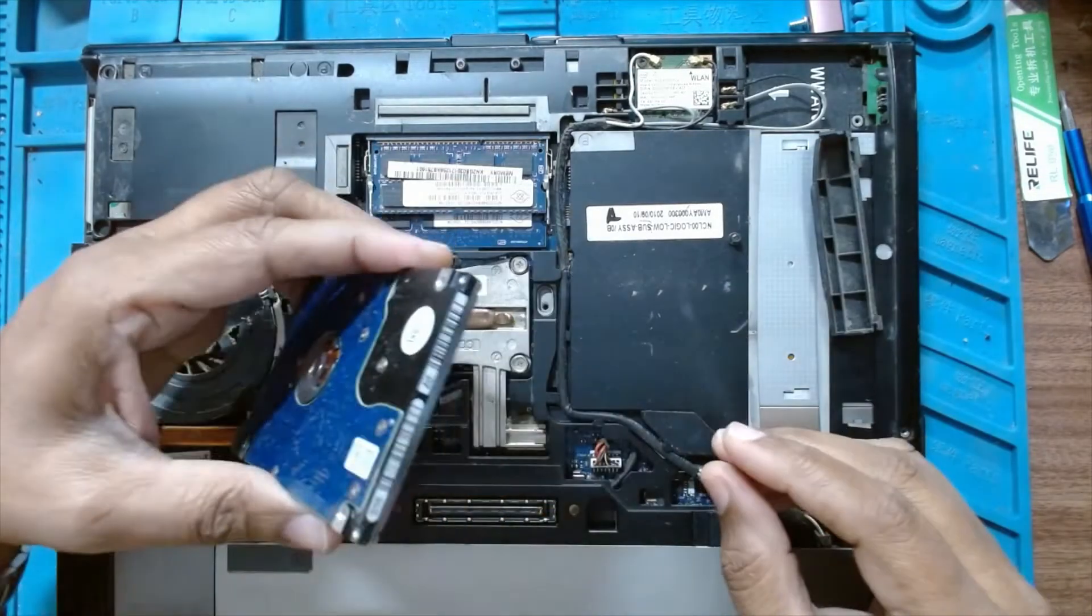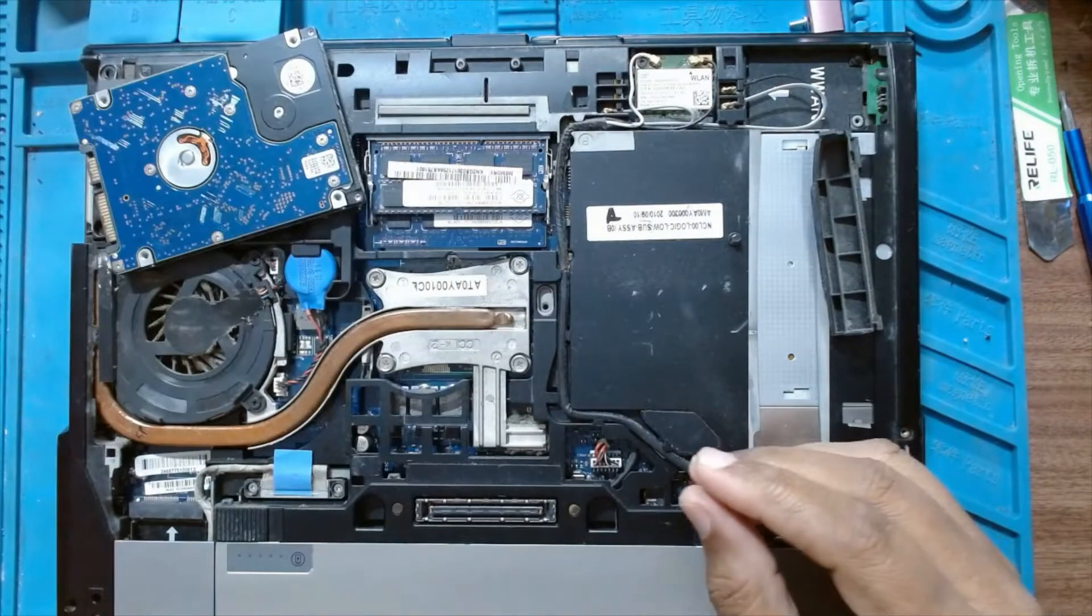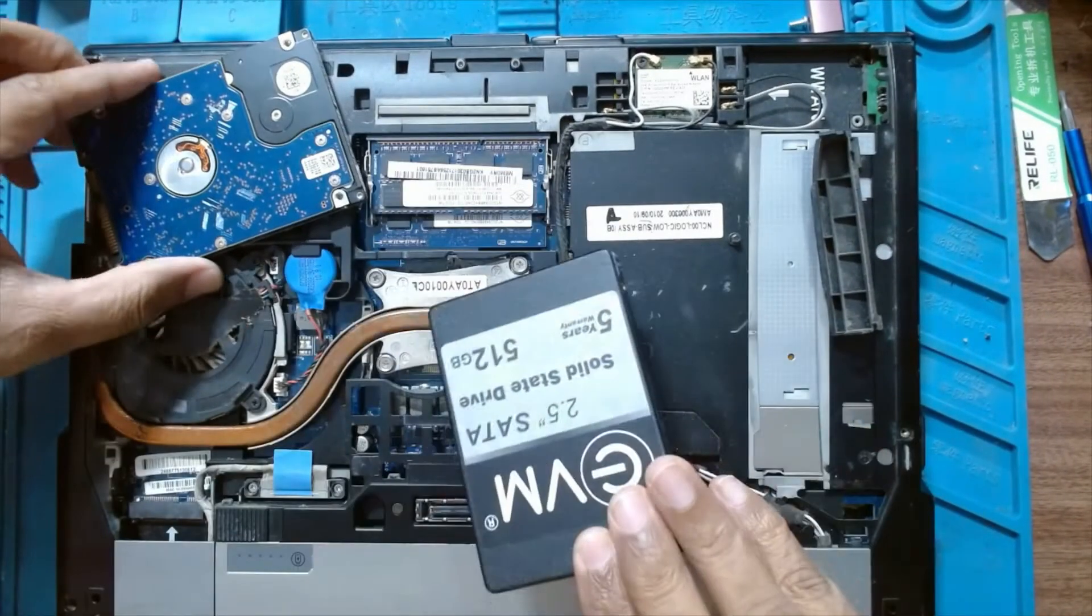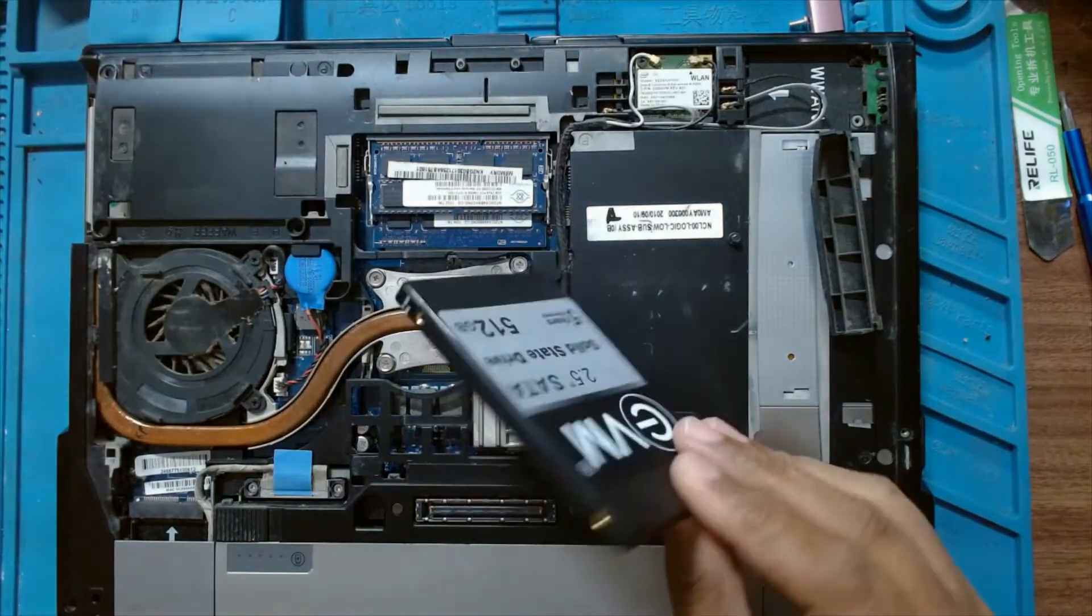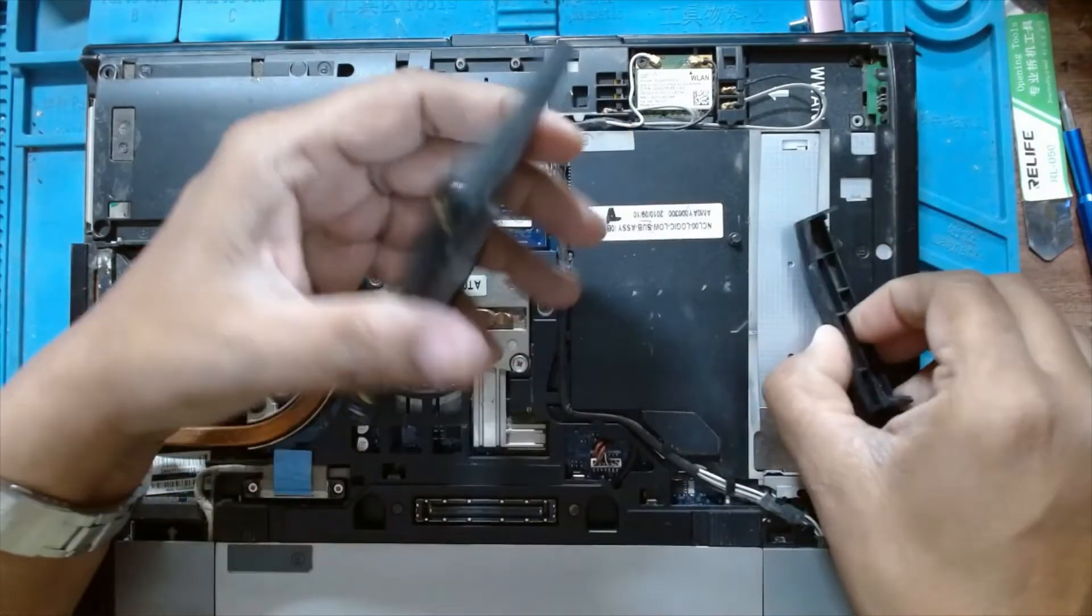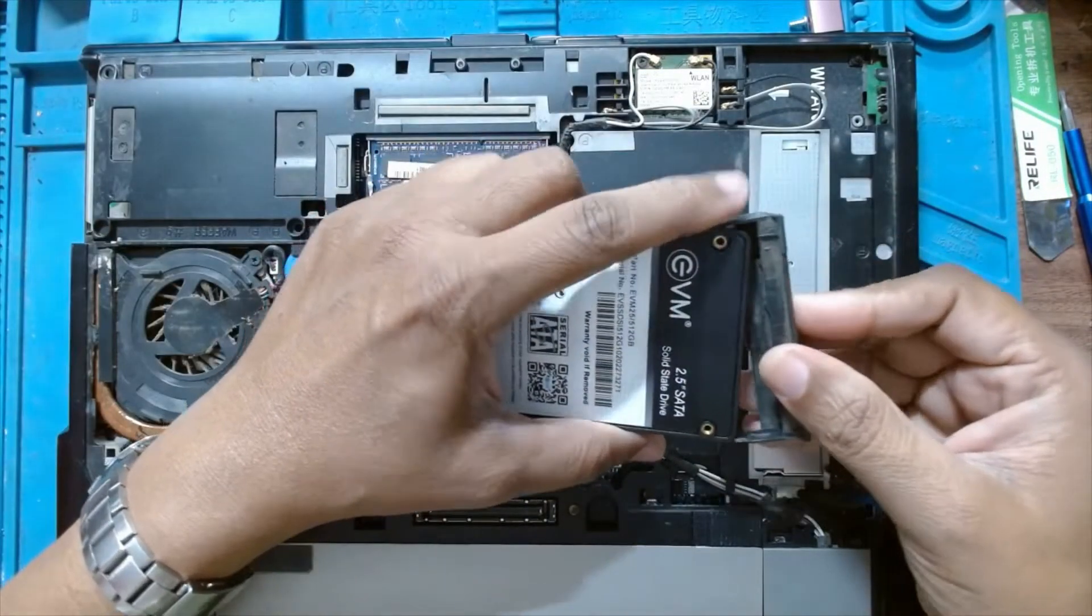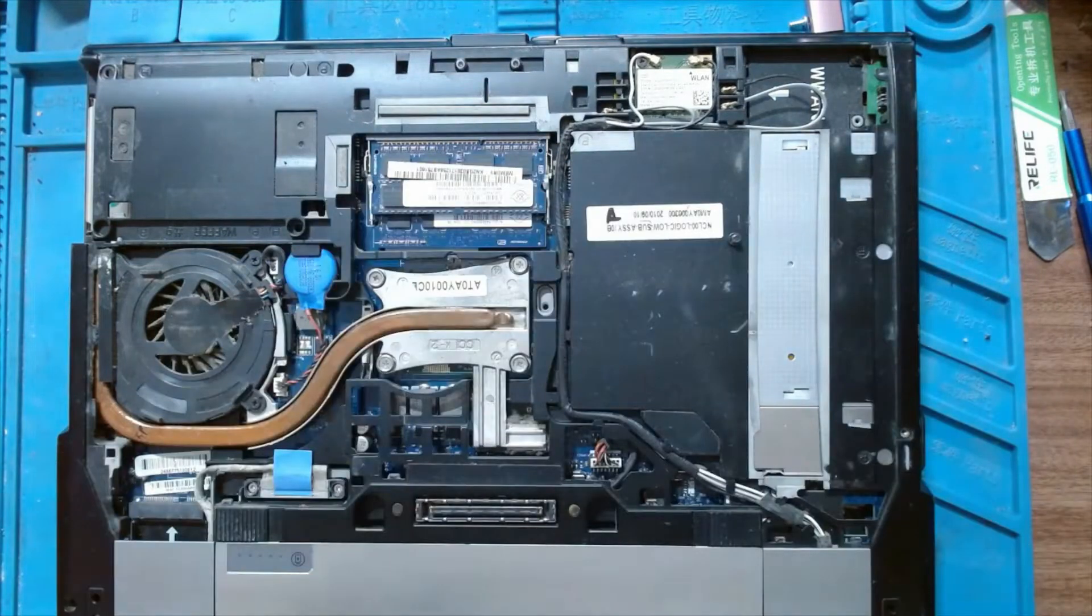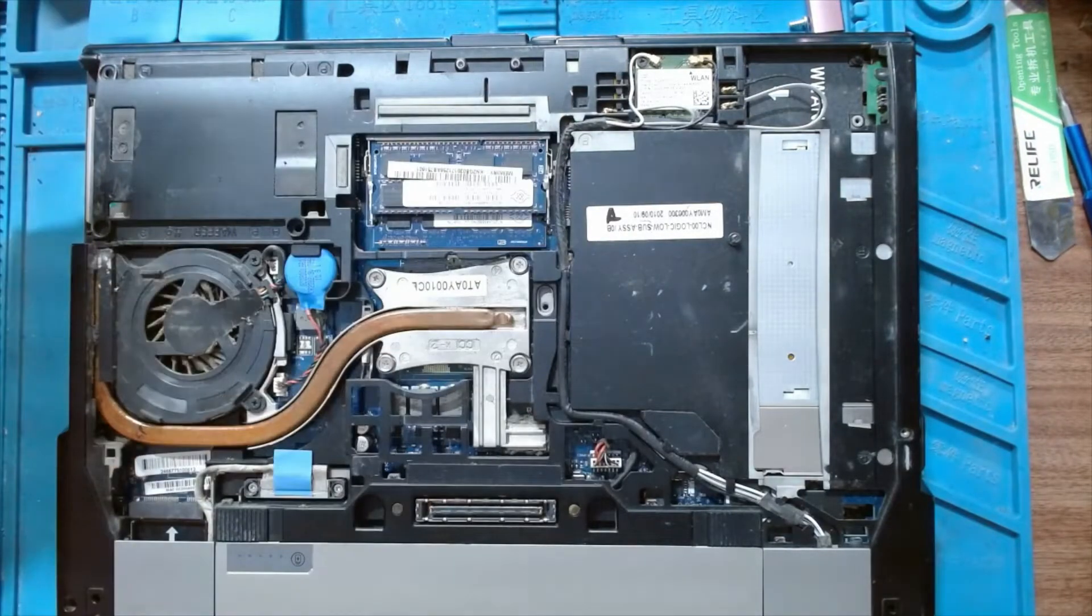So we'll just replace the hard disk with the SSD. I have a new SSD here, that's the 512 gigabyte.